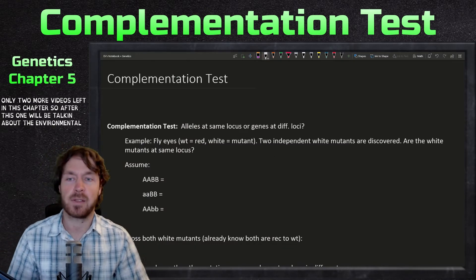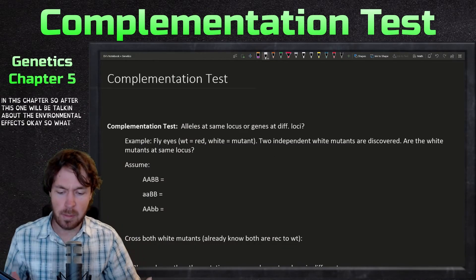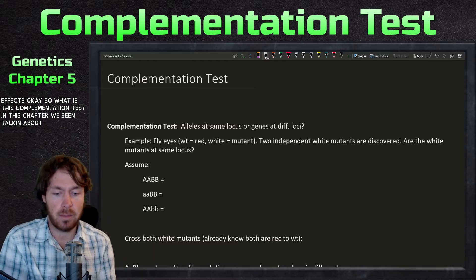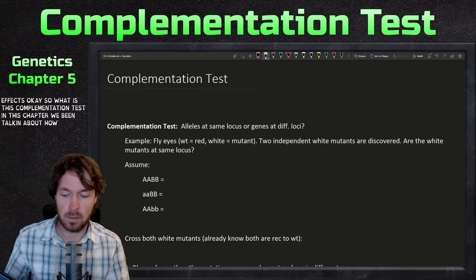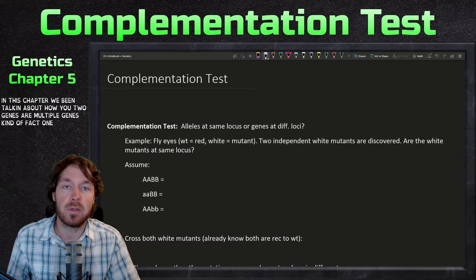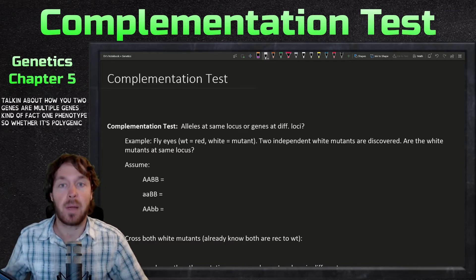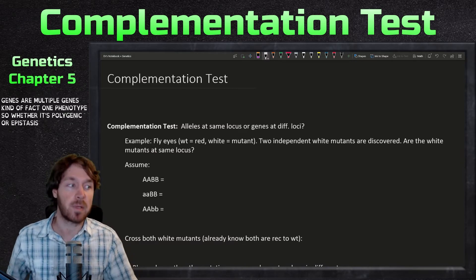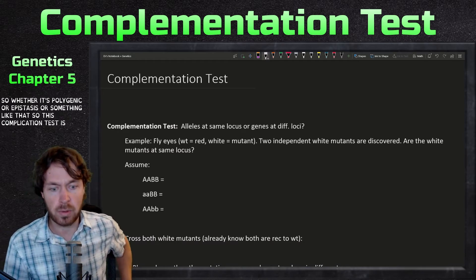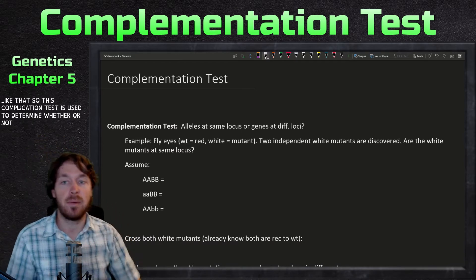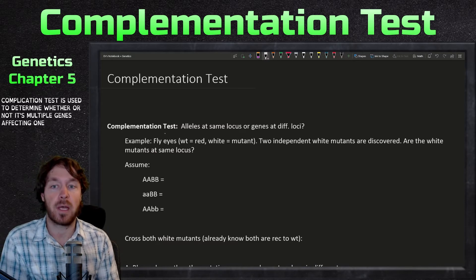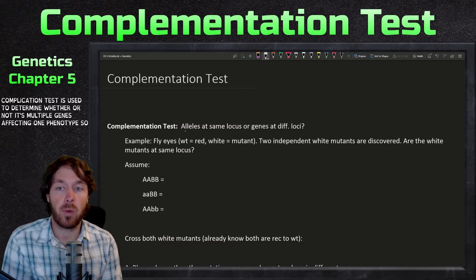So what is this complementation test? In this chapter we've been talking about how two genes or multiple genes can affect one phenotype — whether it's polygenic, epistasis, or something like that. The complementation test is used to determine whether or not it's multiple genes affecting one phenotype.